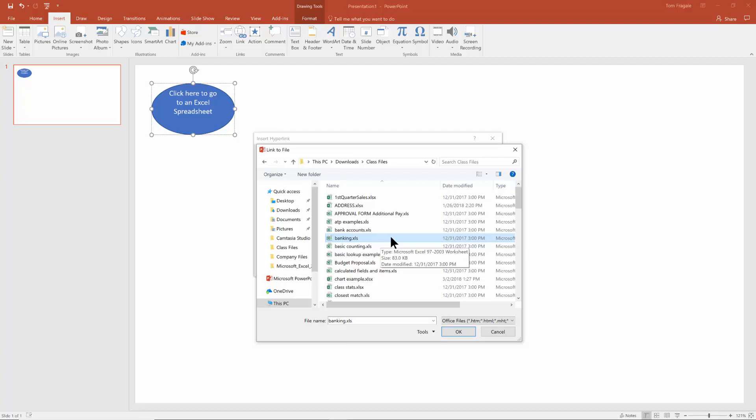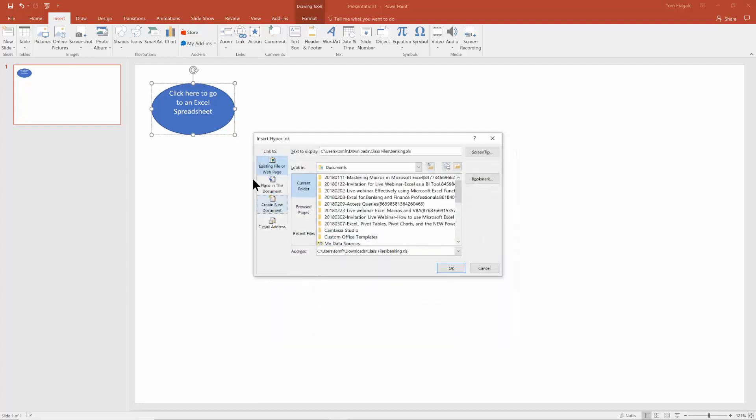Any file could be appropriate here. It could be a word document, a PDF, a PowerPoint, an Excel file, really it could be any kind of file. I just happened to pick an Excel spreadsheet right now. So I'm going to go ahead and click OK. And I'll click OK.